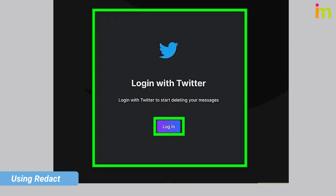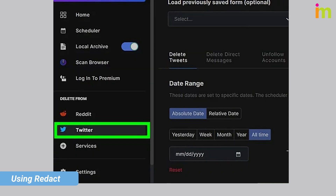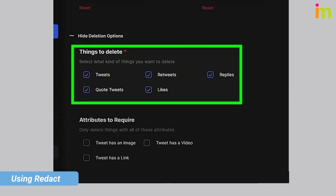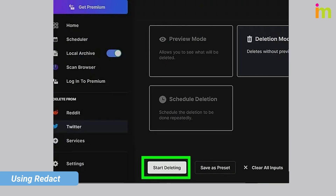Enter your login information, then click Twitter in the left panel underneath 'Delete From.' Select what you want to delete — you'll find the options underneath 'Things to Delete.' Scroll down and click 'Start Deleting,' which is the white button at the very bottom.